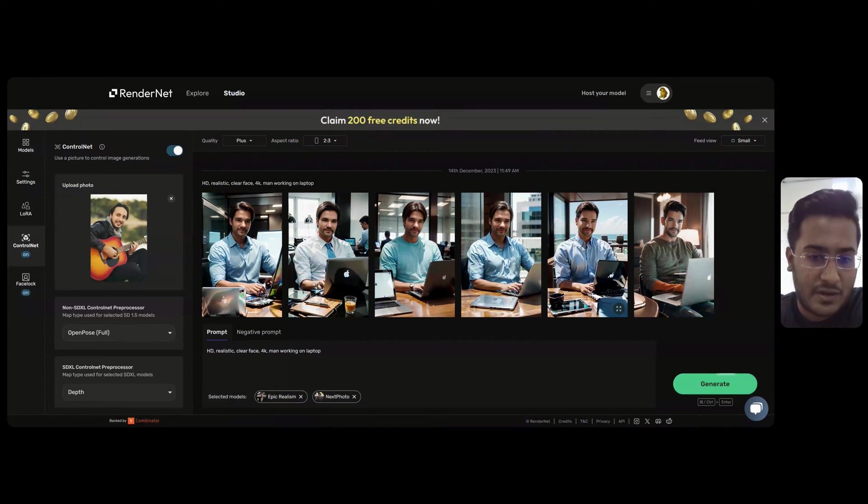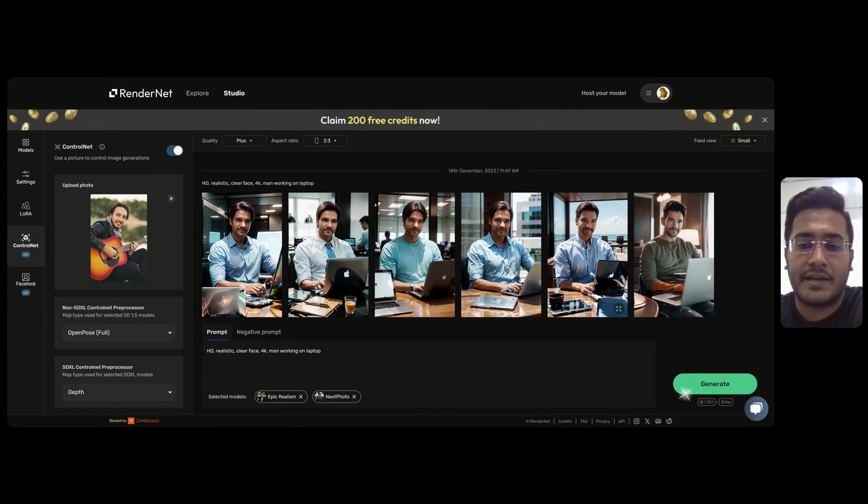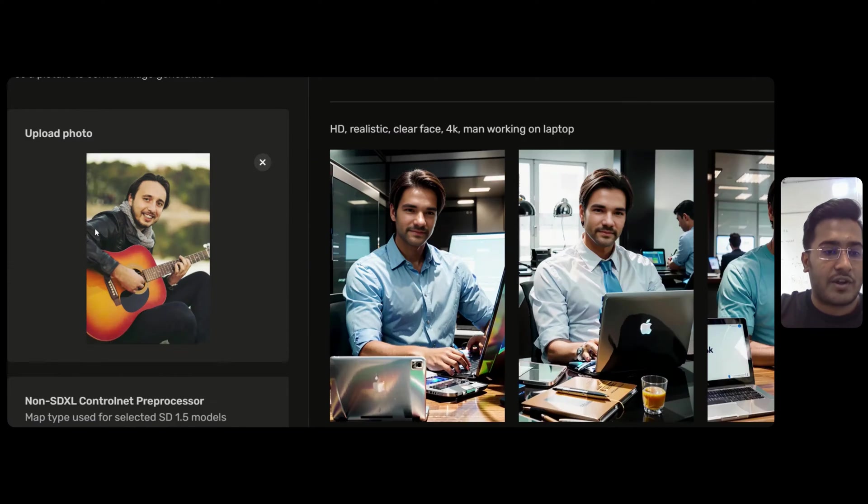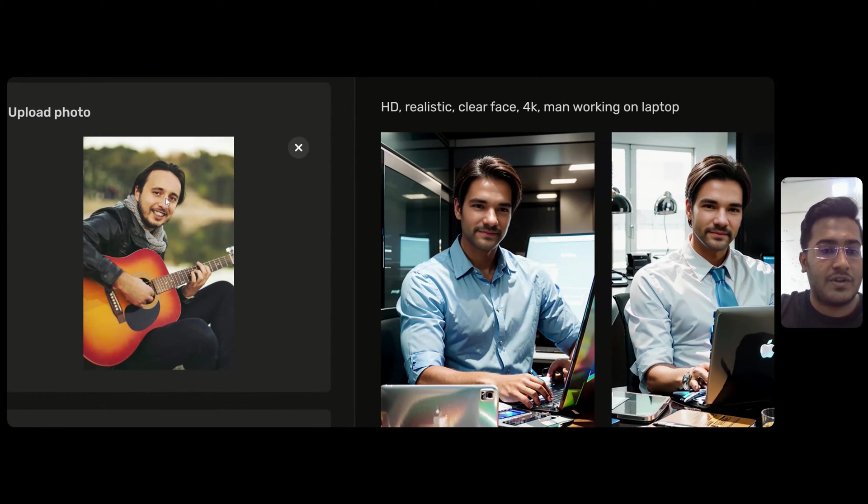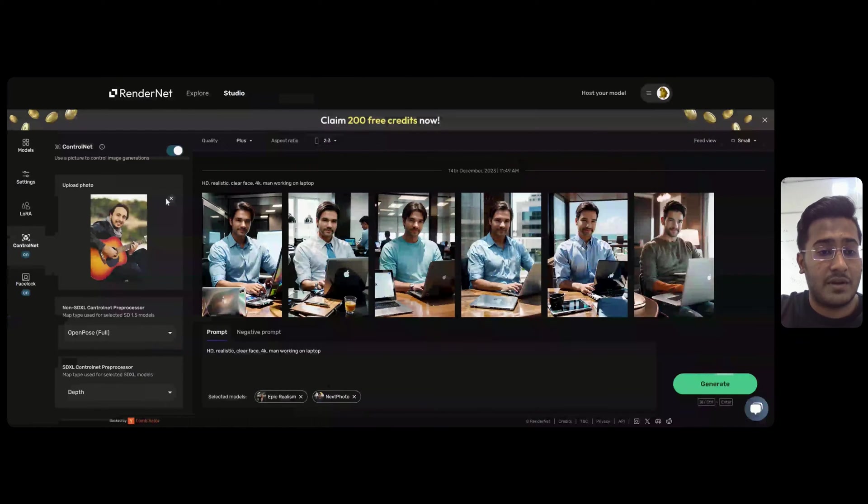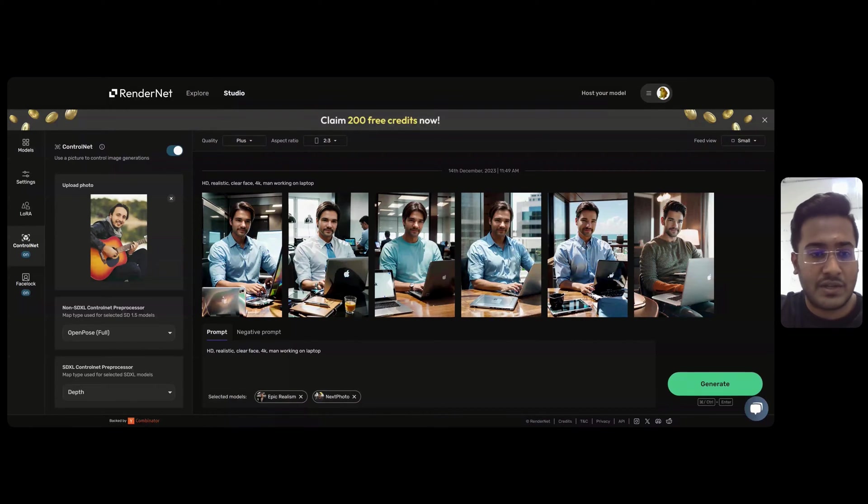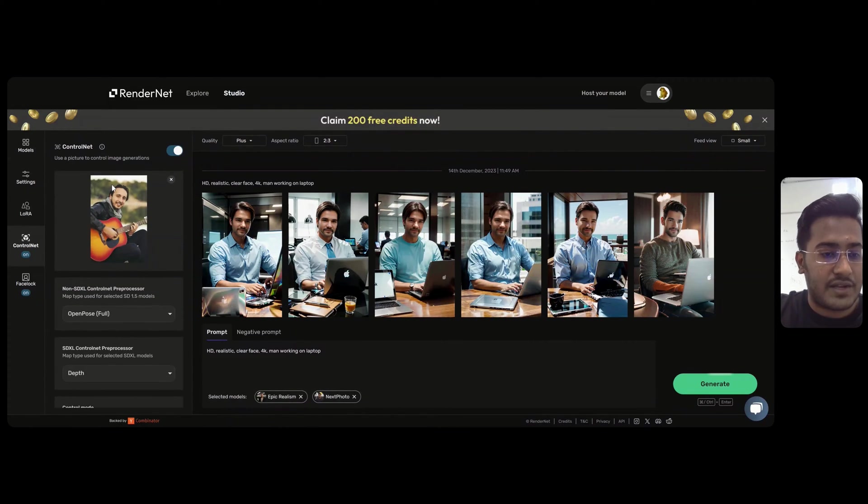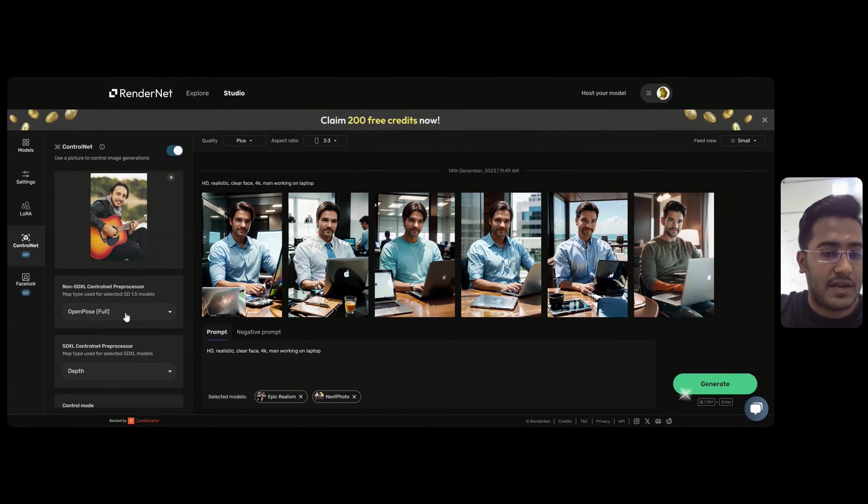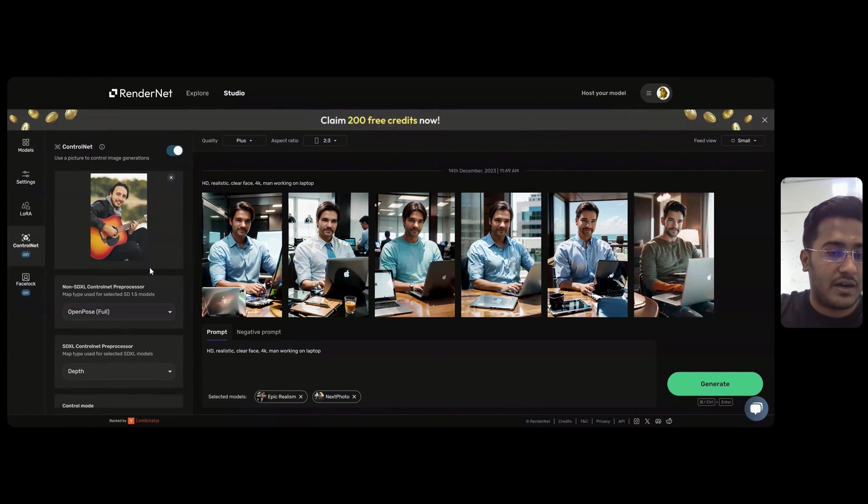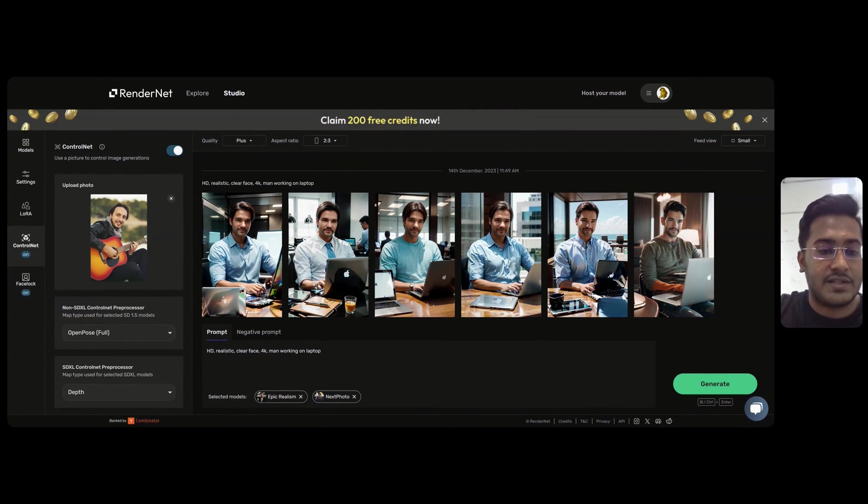type the prompt man playing a guitar. Find a free stock image which is similar to the image you are trying to generate in terms of the pose. Upload it in the ControlNet section. Select Open Pose option under the non-HDXL control panel processor.